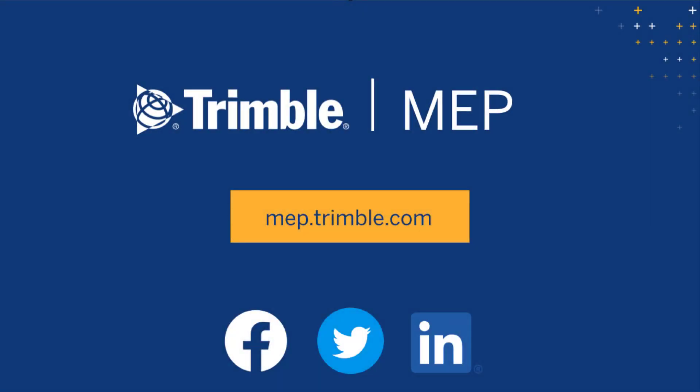We hope you enjoyed this video. Visit MEP.trimble.com for even more product resources.